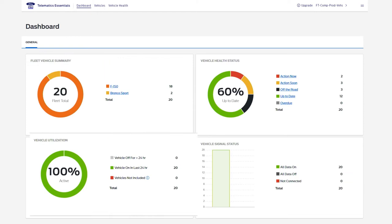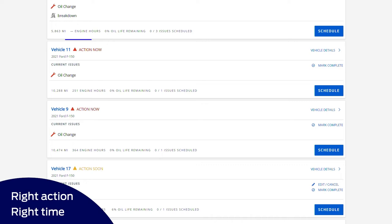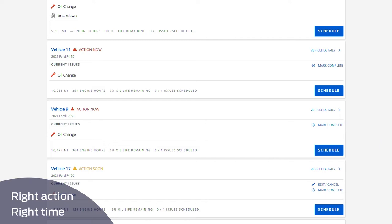Click on the vehicle health tile to drill down for more information that helps you quickly take action on vehicles that need service, schedule an appointment, and plan more effectively.